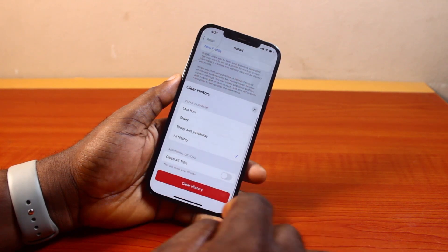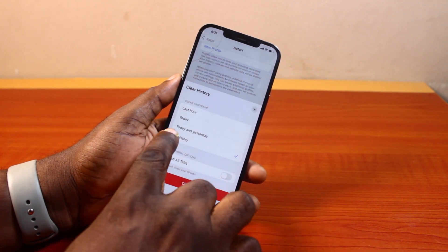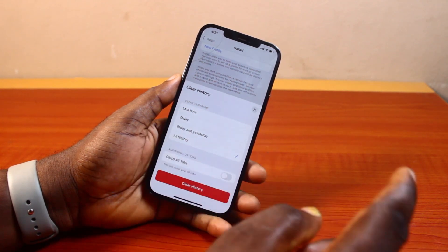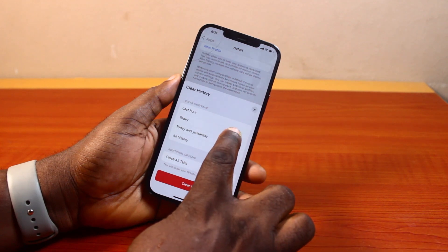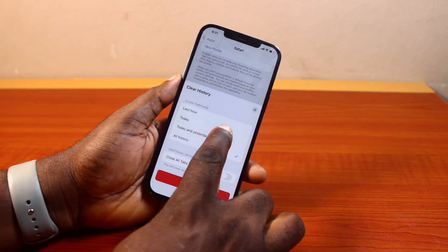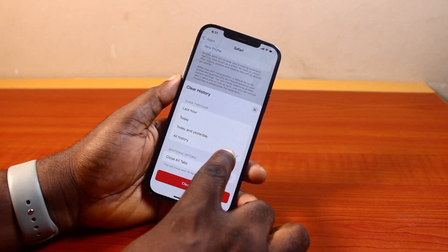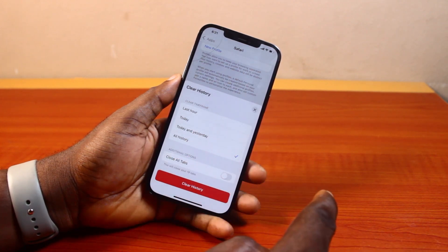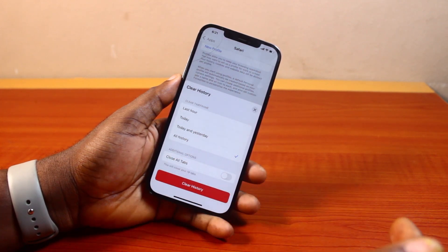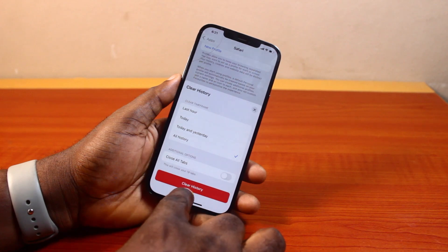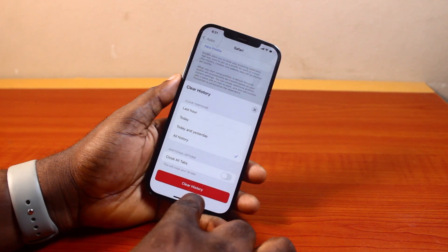Once you've selected that, you'll be given an option to choose the time frame: Last Hour, Today, Today and Yesterday, or All History. To clear your entire history, go ahead and tap Clear History.